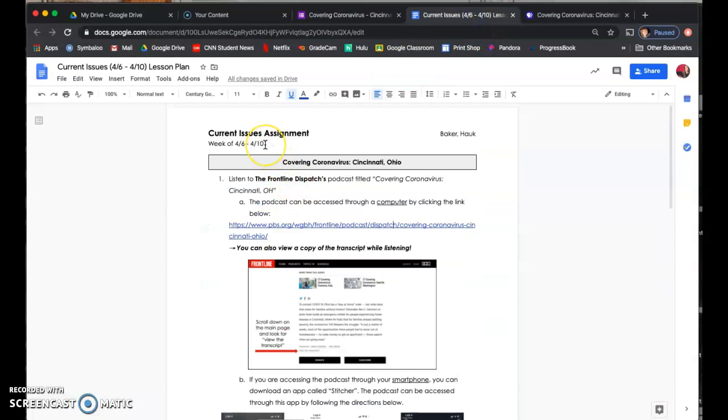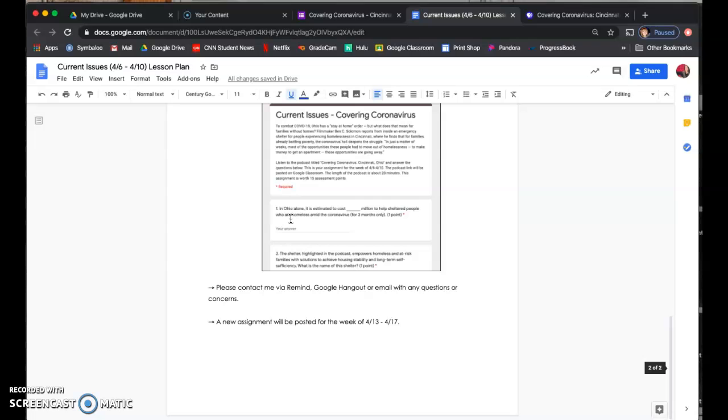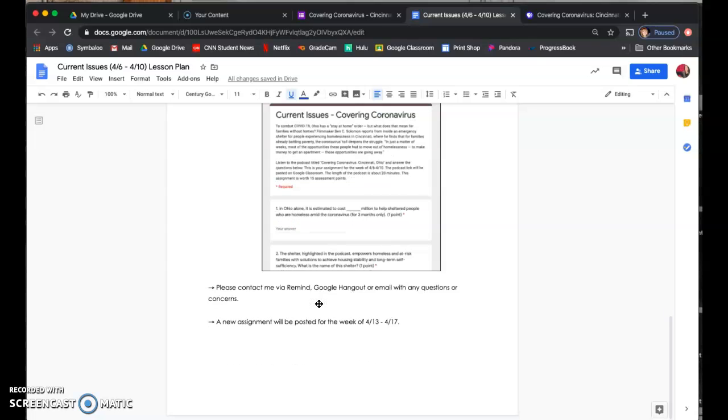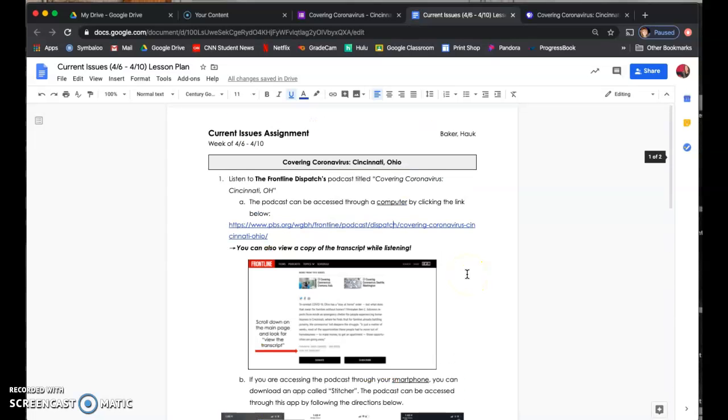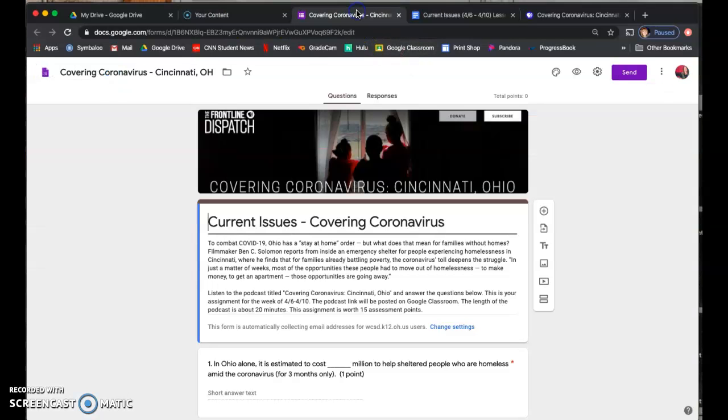So if you have questions getting on the podcast or listening to it, always contact me. If you're having questions submitting the Google form, or you just want to make sure that you did submit it, always contact me as well. And then there is going to be a new assignment posted next week for April 13 through the 17th. So again, I hope that you guys are all doing well. And if you have any questions, please feel free to contact me.